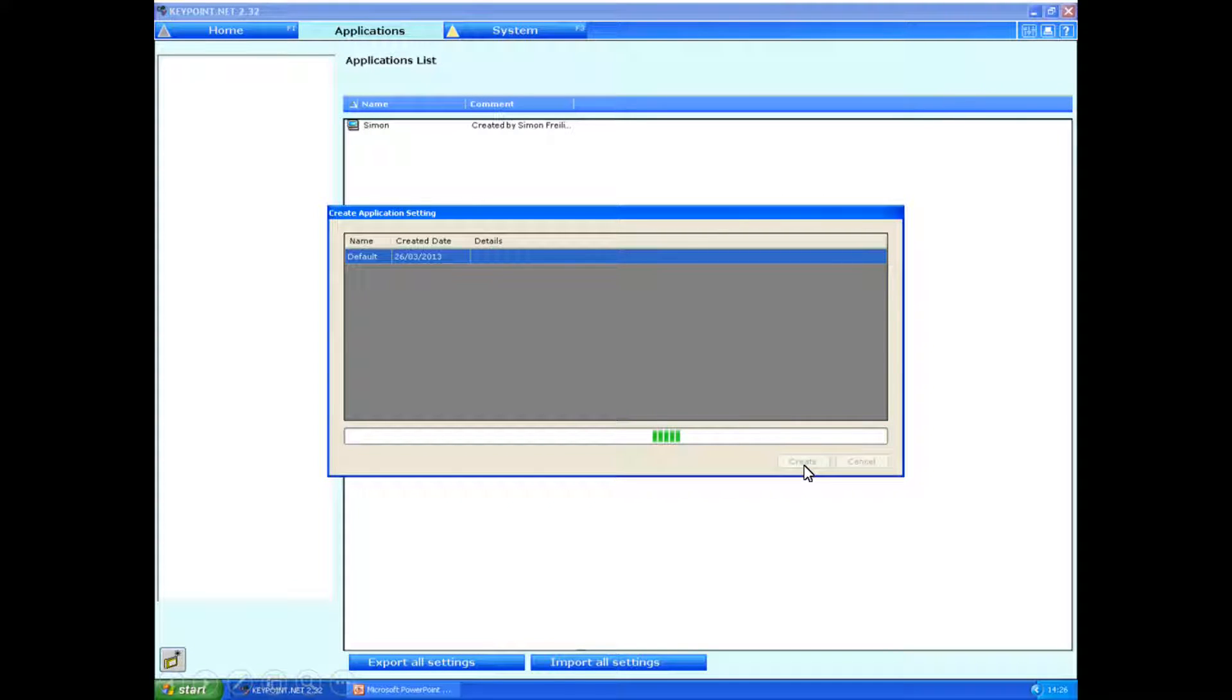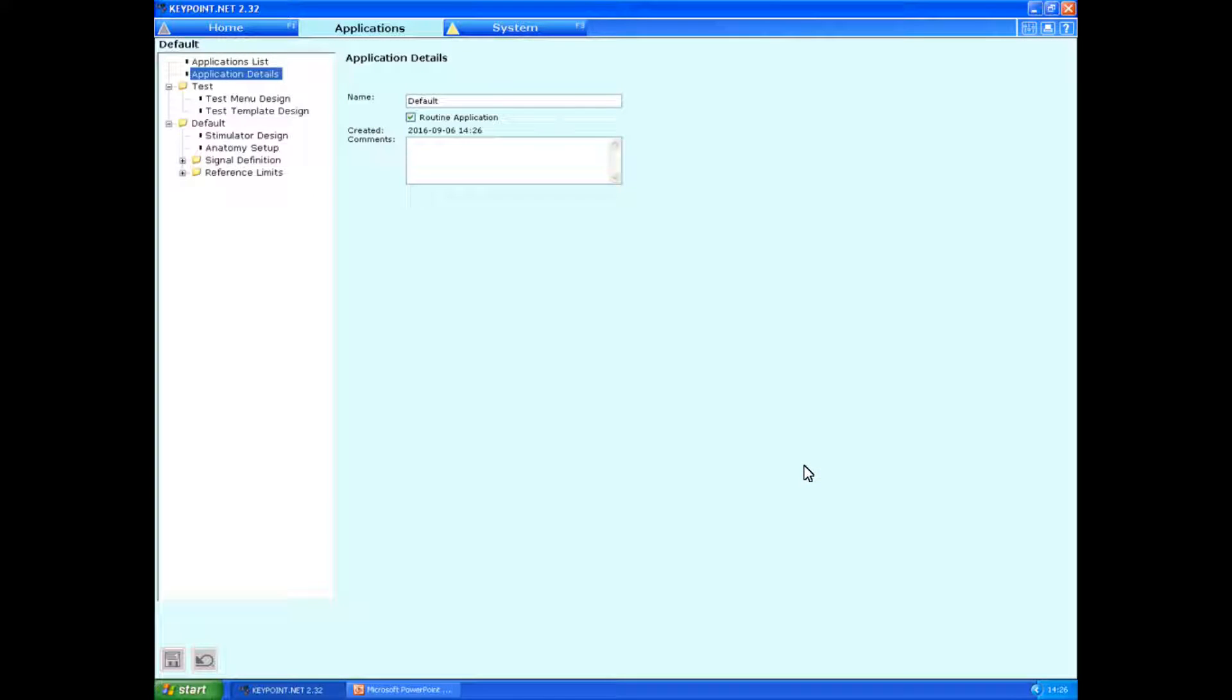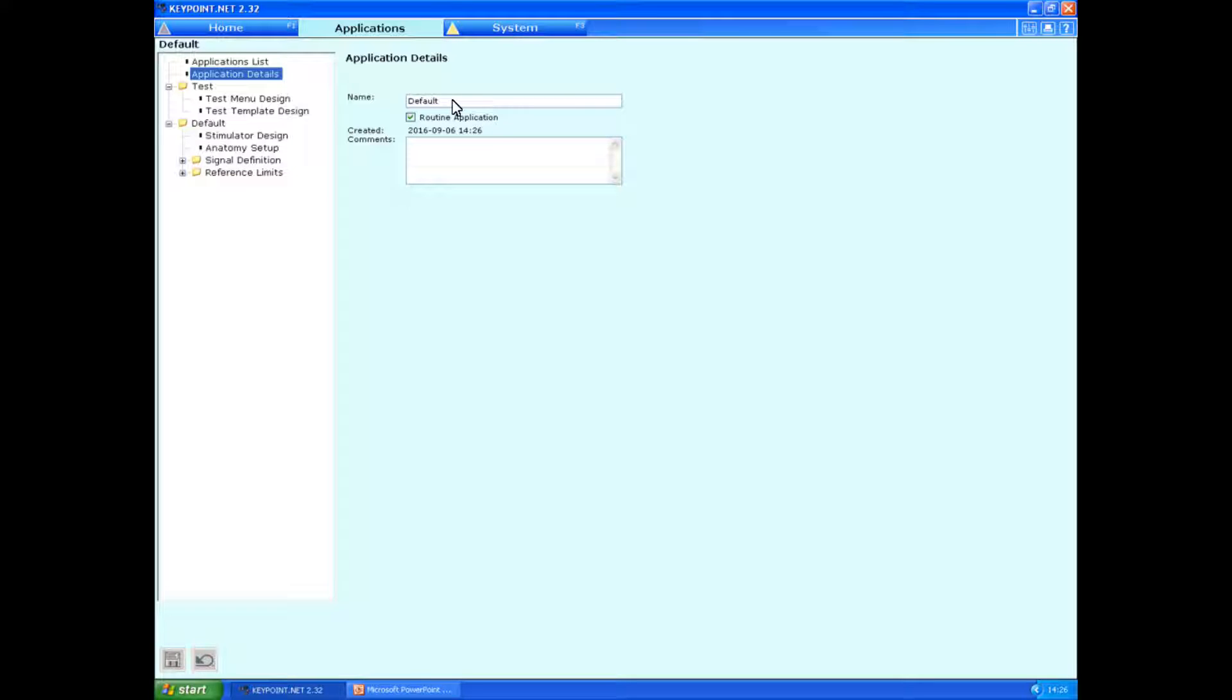Eventually you'll be brought to the application details screen. Here you can change the name from default to, for example, Simon or neurophysiology and make it more personalized. This is very helpful if a number of different people are using the same machine. Everyone can have it set up according to their own tastes.